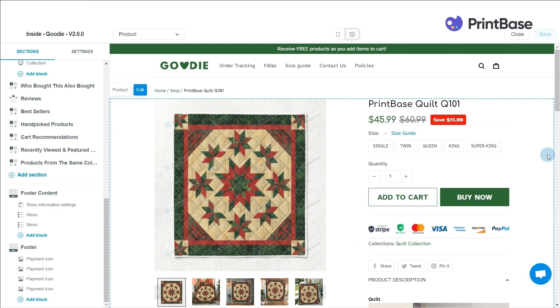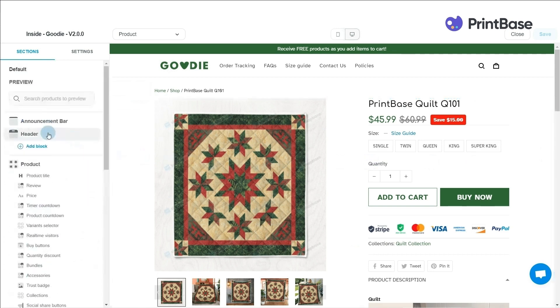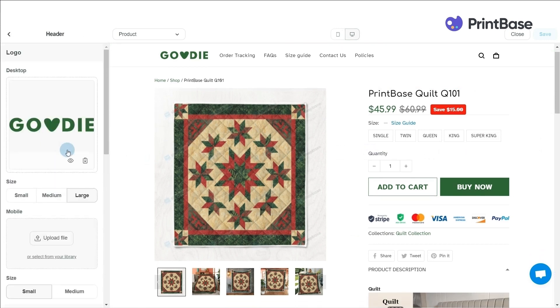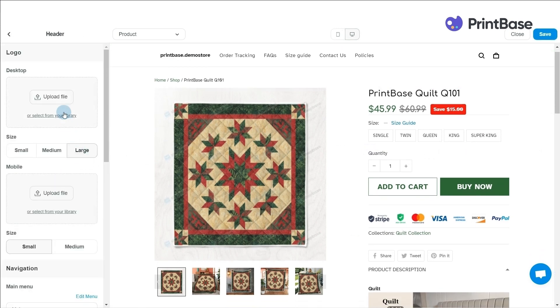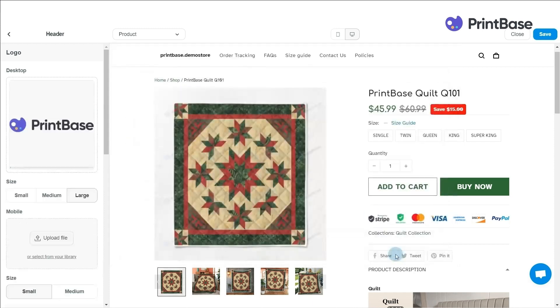First, let's add a logo to your store by clicking Header and uploading the logo file from your device to both desktop and mobile. After that, you can change the size of each logo.